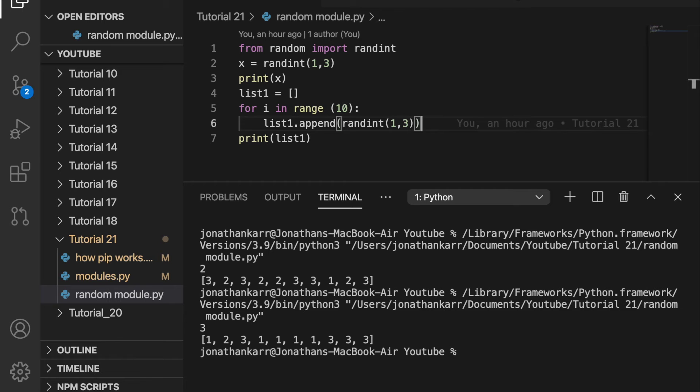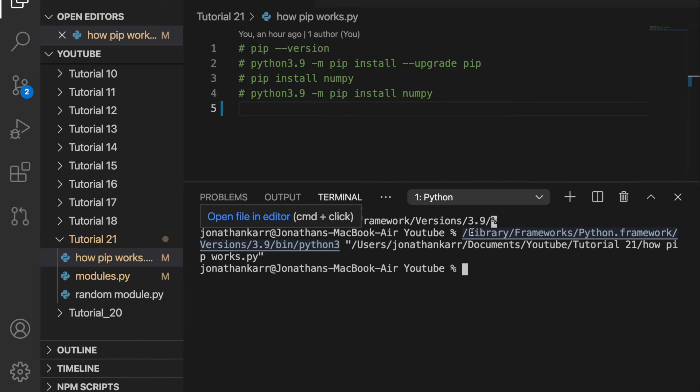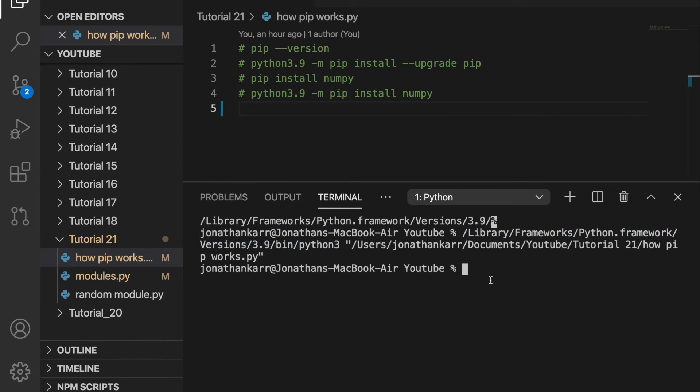So that's how to use a random integer from the random module. Next we're going to install a module called numpy that is very useful but it doesn't come with python automatically. So we're going to have to install it using pip.